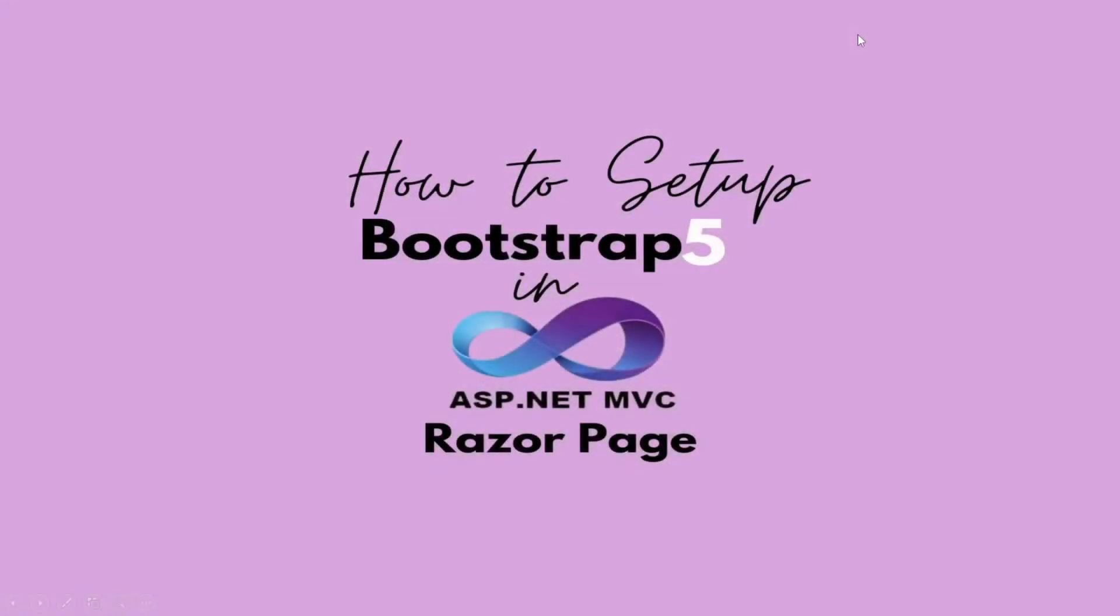Hello and welcome. My name is Okazia from CheapDono Tech Hub and this tutorial is on how to set up Bootstrap 5 in your ASP.NET MVC Razor page.